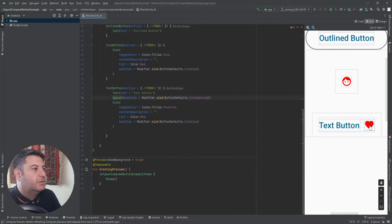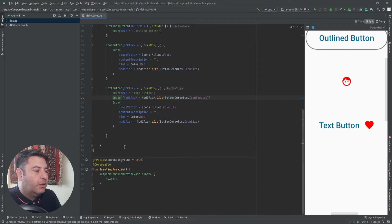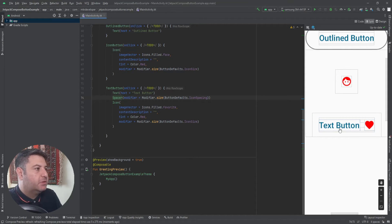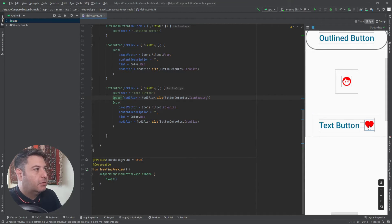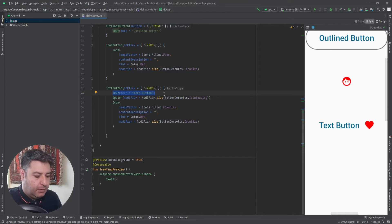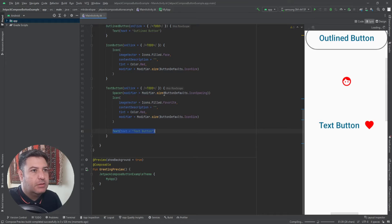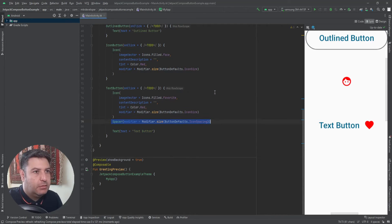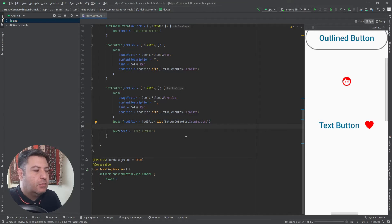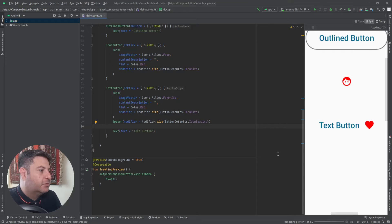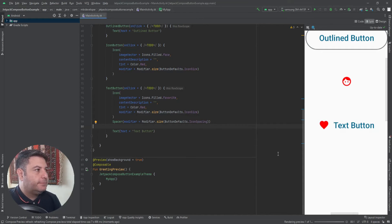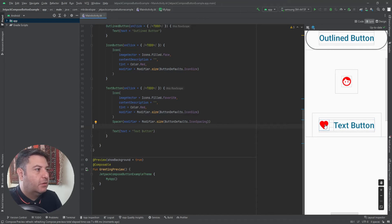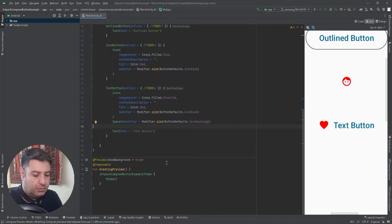And if you want, you can change the position of the text and the icon. So I can have the text here down below, the spacer between the icon and the text, and the position will be changed. Now you can see that the heart is in the left side and the text is in the right side.